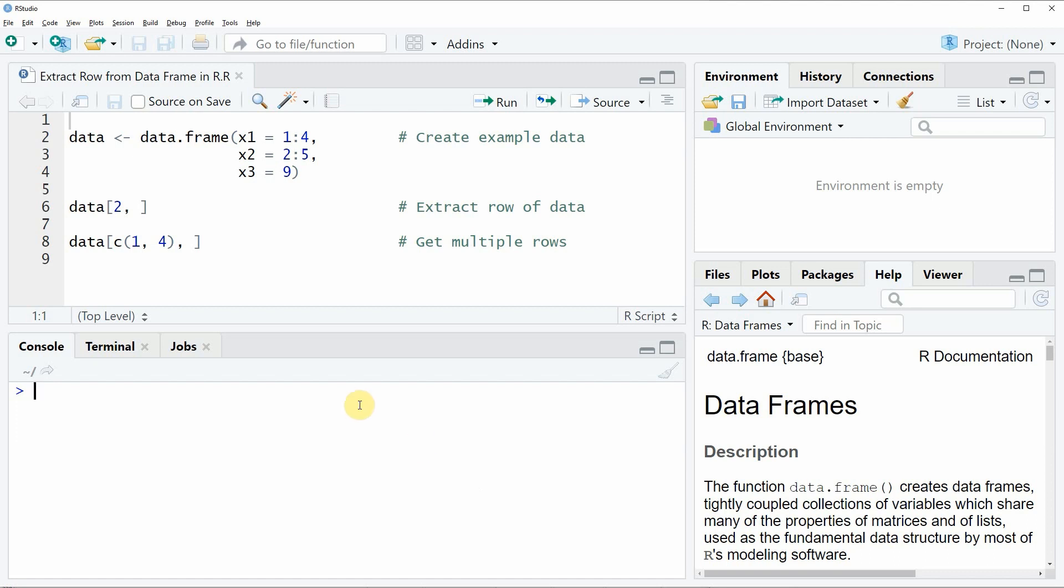In the video I'm going to show you two examples and both of these examples are based on the data frame that we can create with lines two to four of the code.